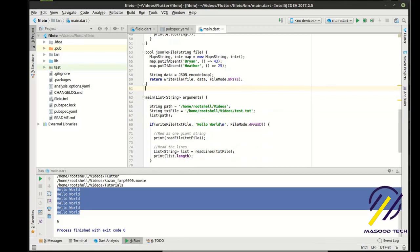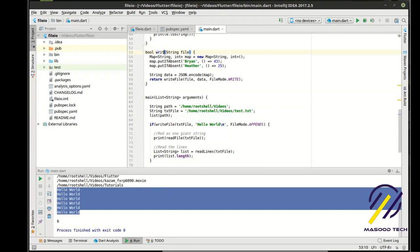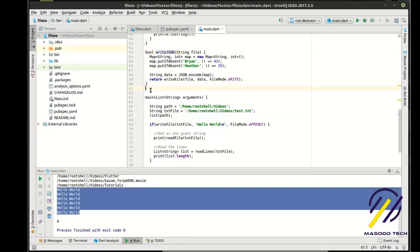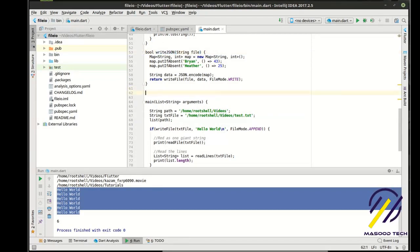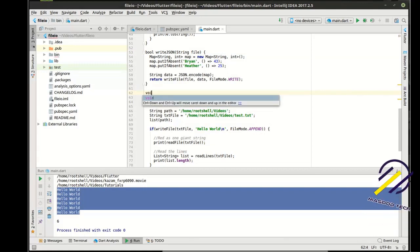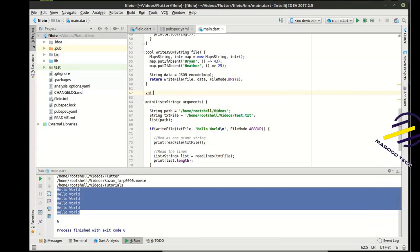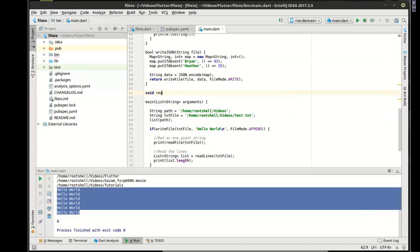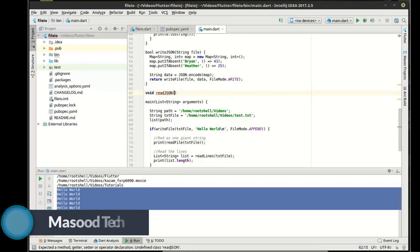Alright. So we've got JSON to file. Actually, let's call this writeJSON. There. That's better. Now I'm happy with it. Now we're going to say void. We're going to read the JSON.